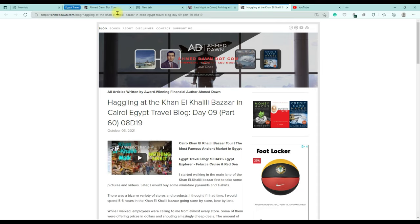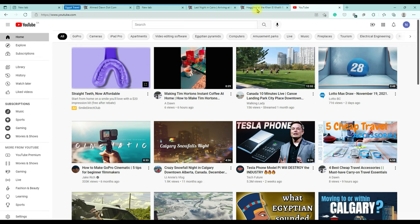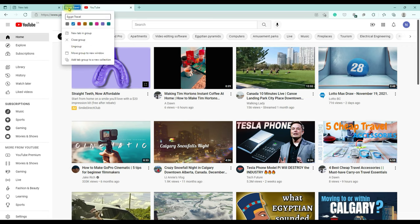Now it might look like the tabs are not added to the group, but that's not the case — they are actually under this group. What you have to do is click on the named group. You can see that all those other Egypt travel pages are gone and they're now showing under this tab. If you click on it, they expand so you can see them together. Click back and they collapse again.